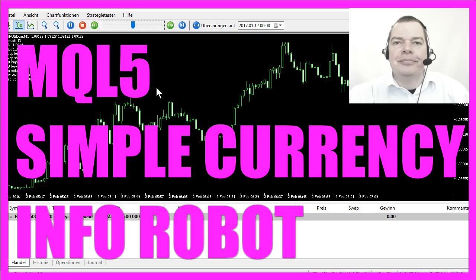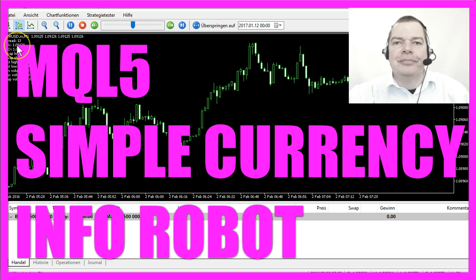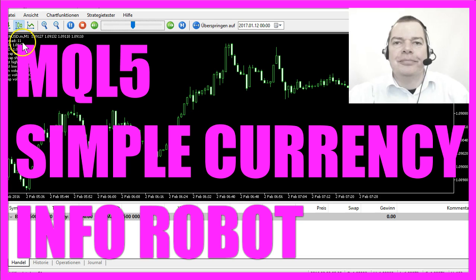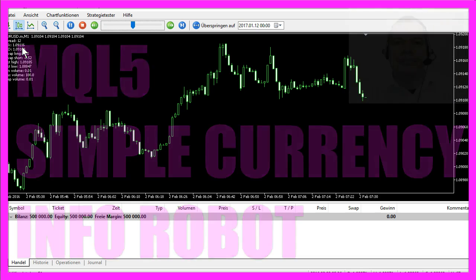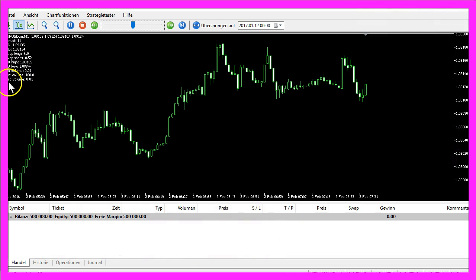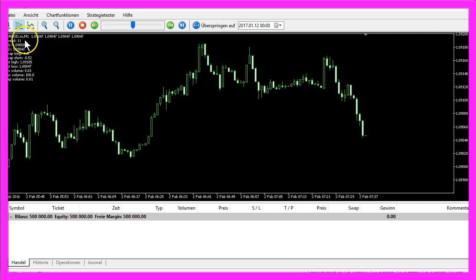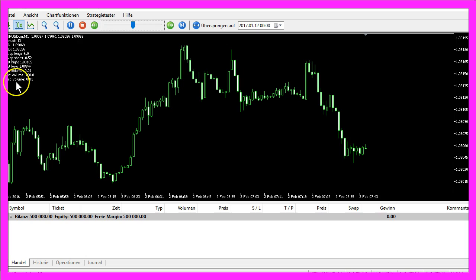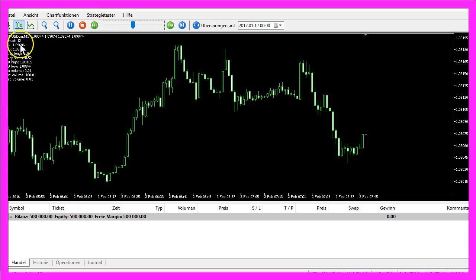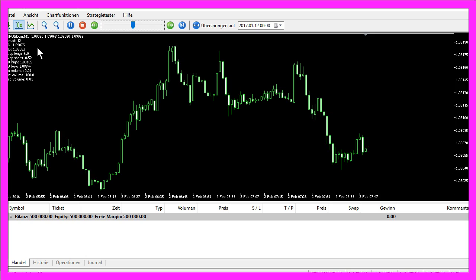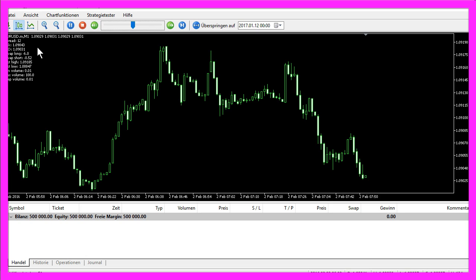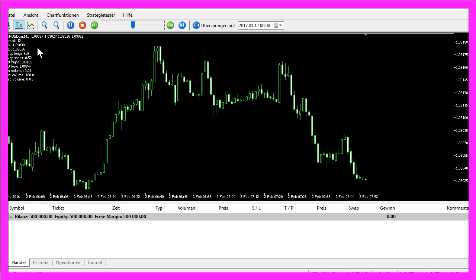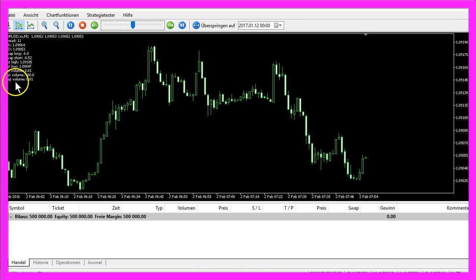This time we are going to talk about how to get the information you need for a currency pair. This little Expert Advisor can tell you almost everything you need to know about this currency pair, and you see that the values are changing with every tick. If you know how to do that, you can get almost every information you need for your own trading. Now how can we create an Expert Advisor that is able to give us all these values here?